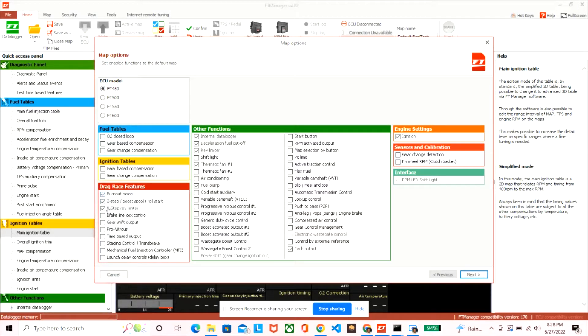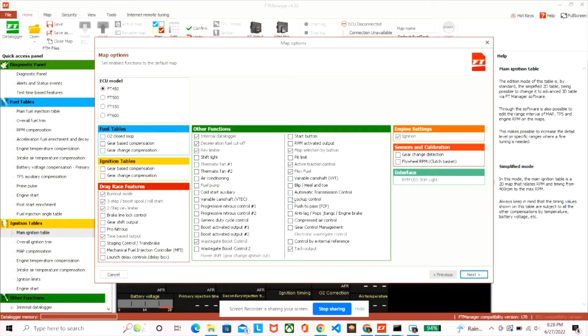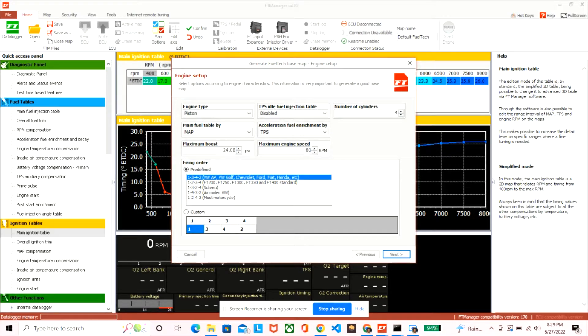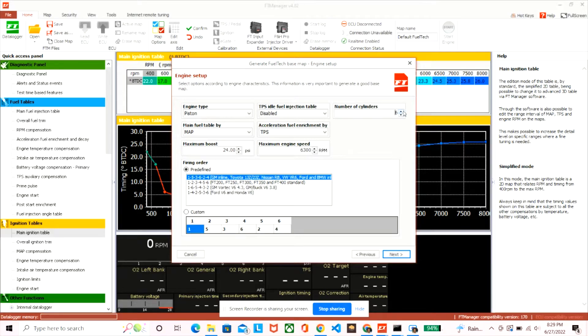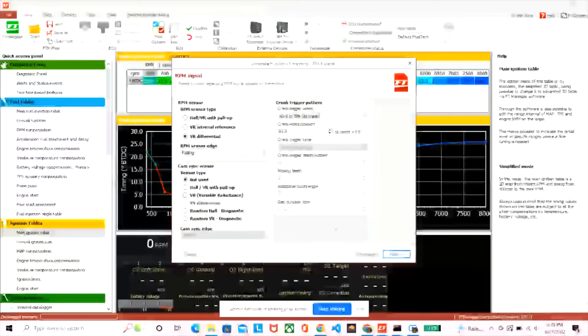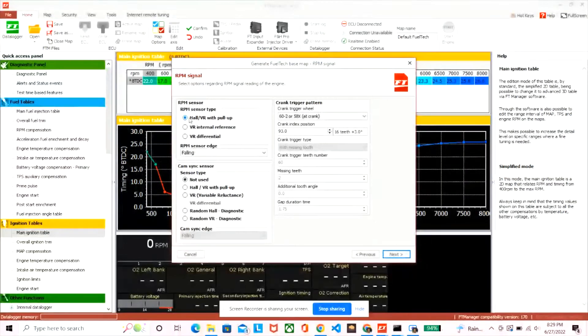So I'm changing mine to FT 450 because that's the one I have and I'm selecting the options that I want. I'm using, I know I'm going to have the wastegate, I want the burnout mode, three-step, two-step, stuff like that. Right here, here's where you actually set up stuff like the maximum boost, the maximum RPM of the engine, the firing sequence - I have a six-cylinder so that's the firing sequence that I'm going to use.